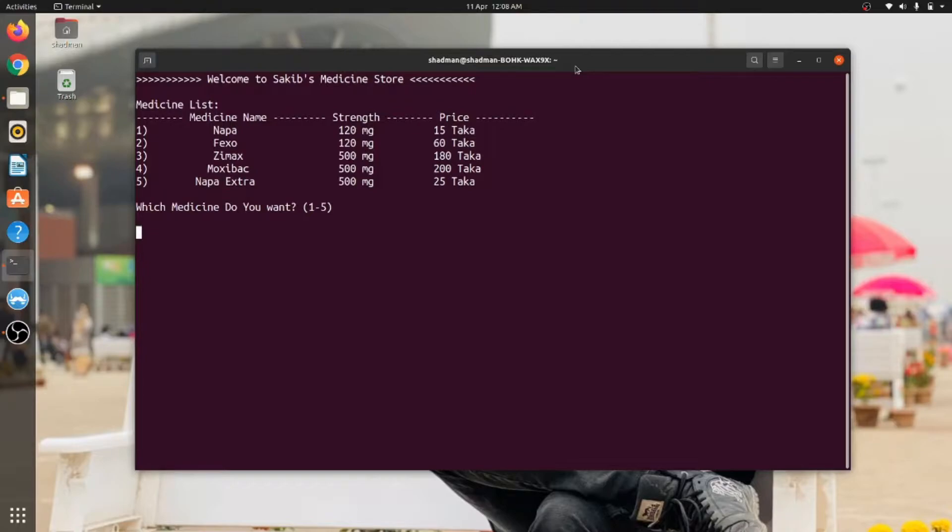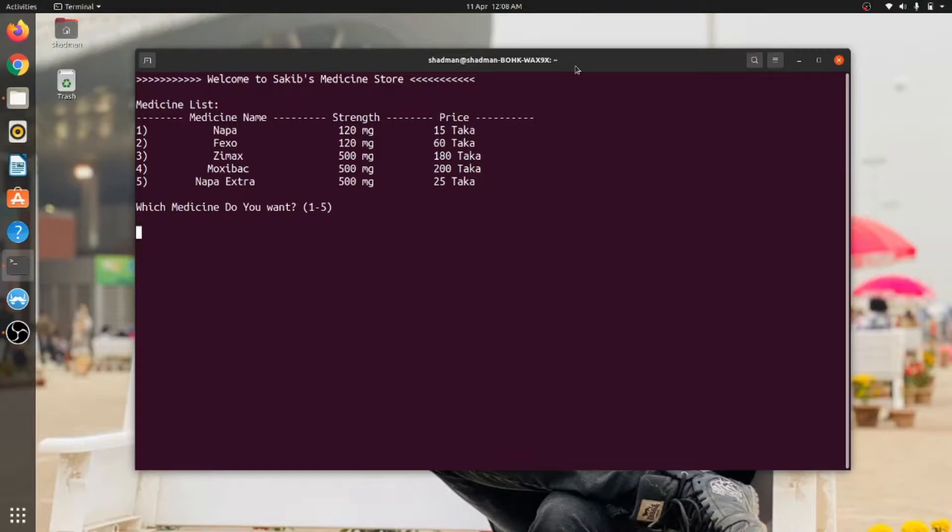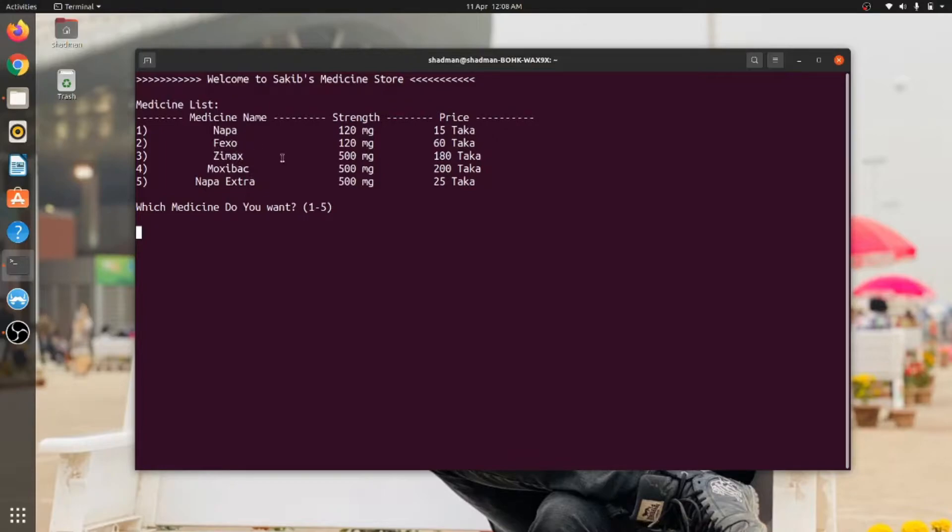This is a very small project which is applicable for a medical medicine store. First, after running the project, you can see there is a medicine list. I have implemented five medicine names. In the future, it can be expanded to add more medicine names. First, you can see the medicine names.